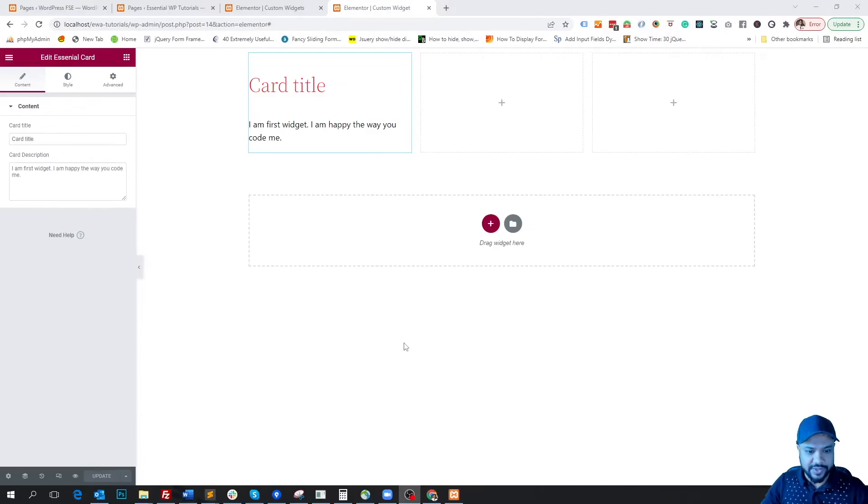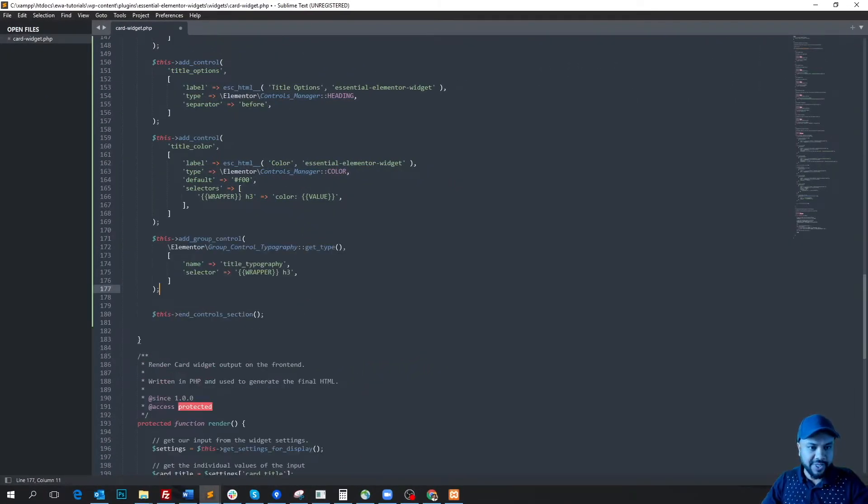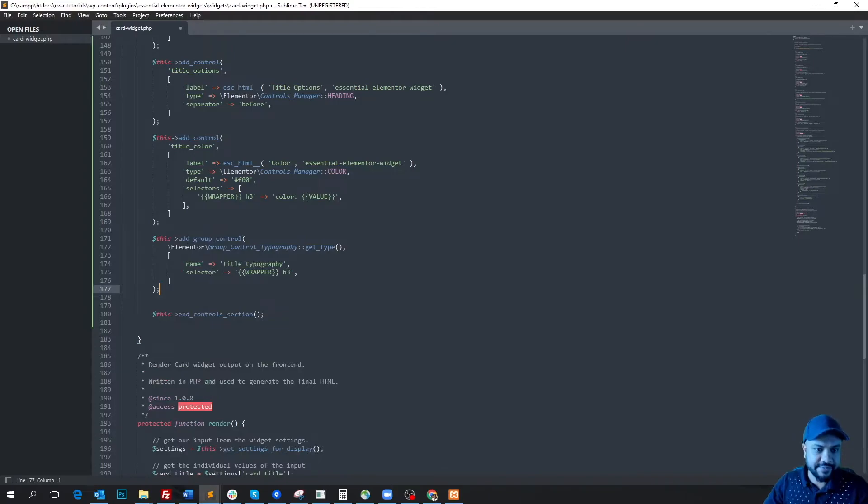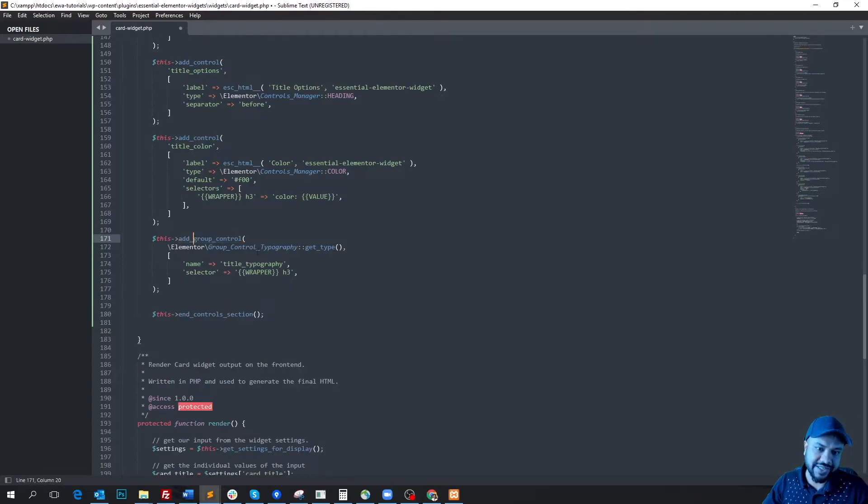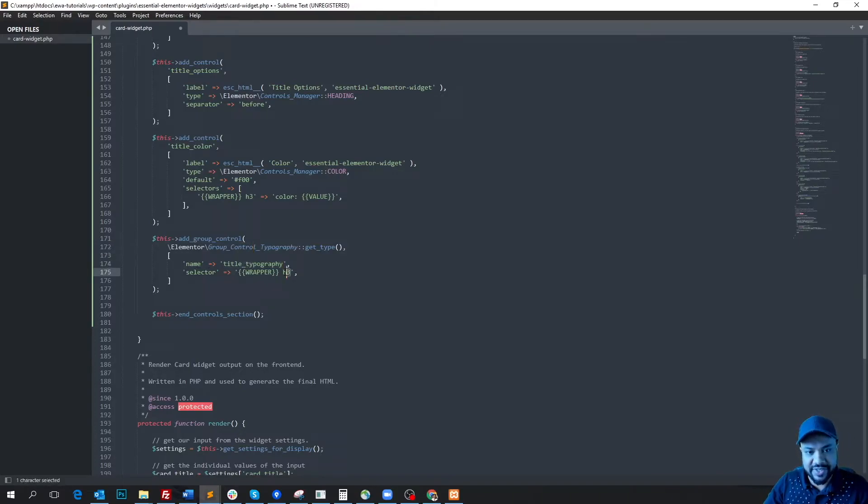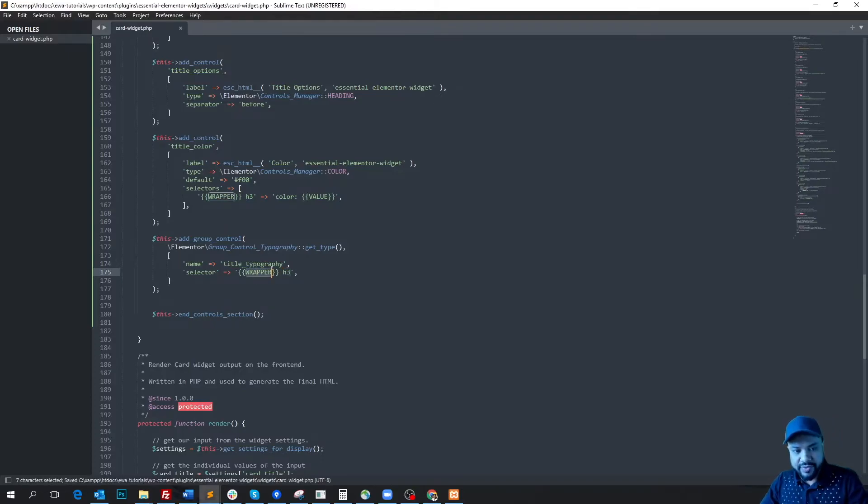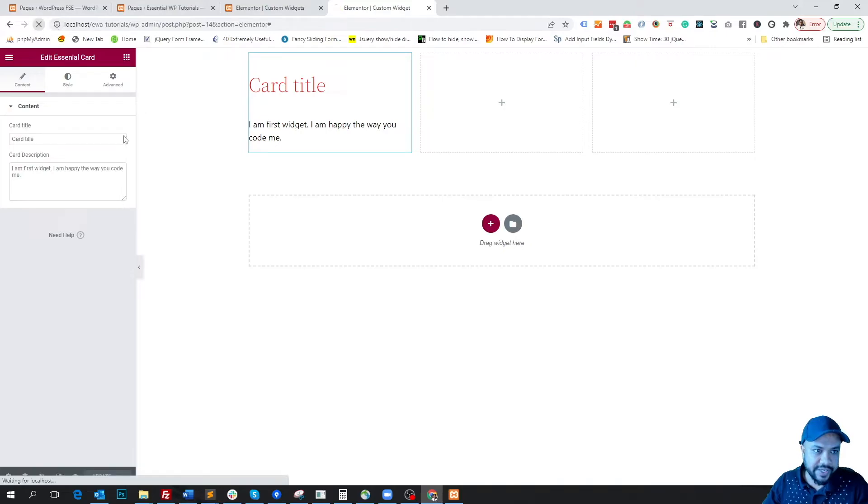Okay, so let's add our next control. I'm copying and pasting this. We are adding a group control now. The first parameter of the group control is group_control_typography. We name it title_typography and we are targeting the h3 title with the parent element. So if we save it and refresh the page...